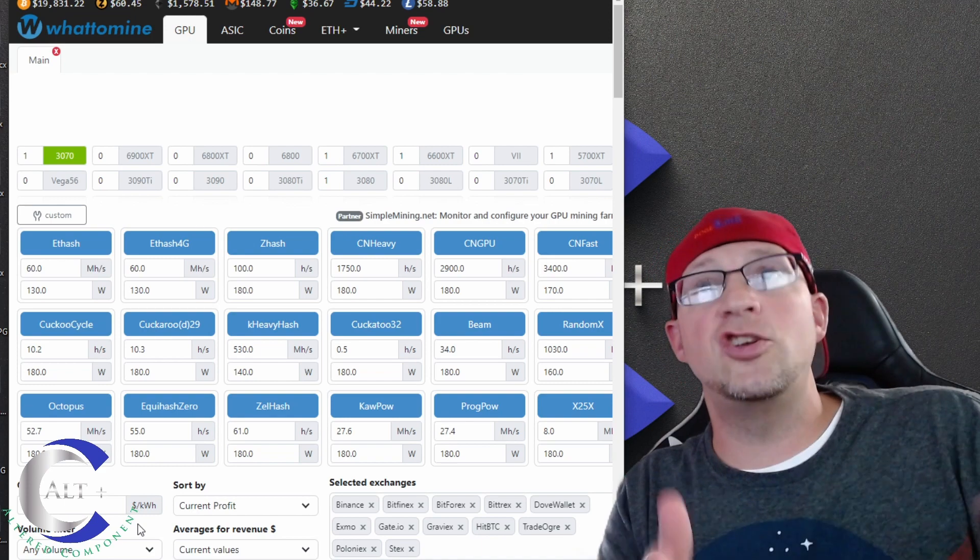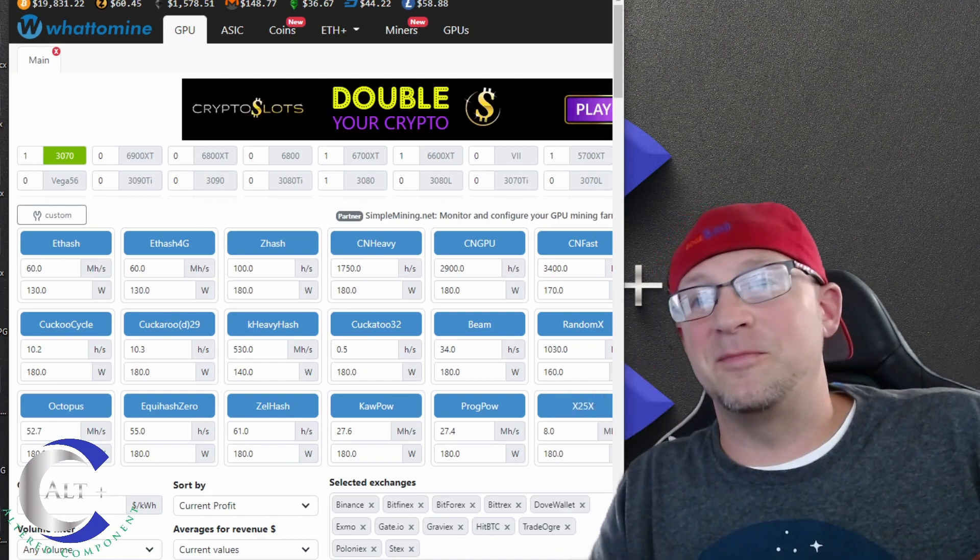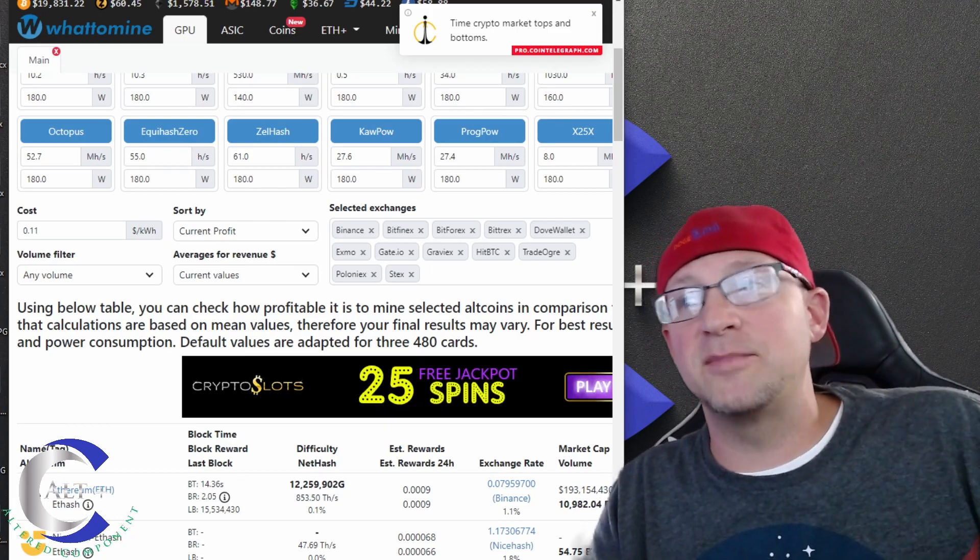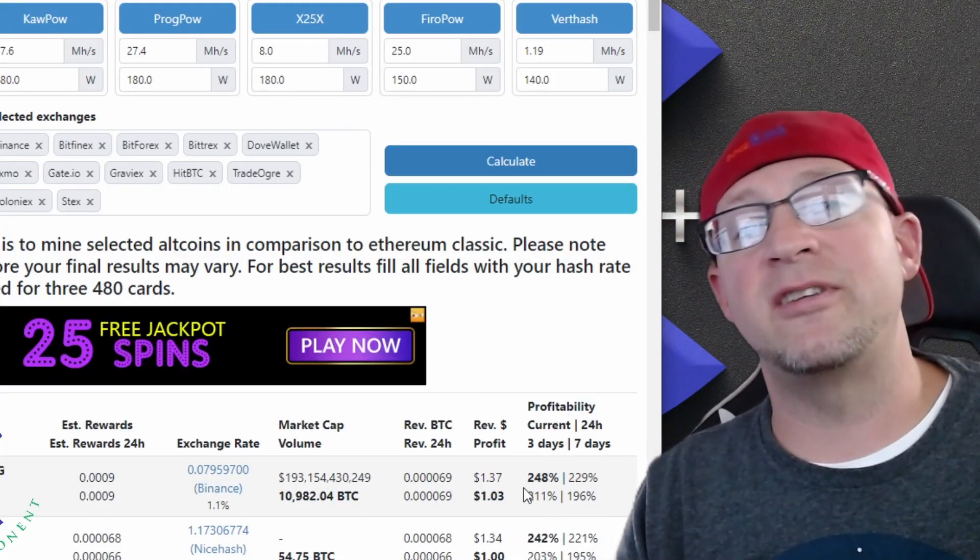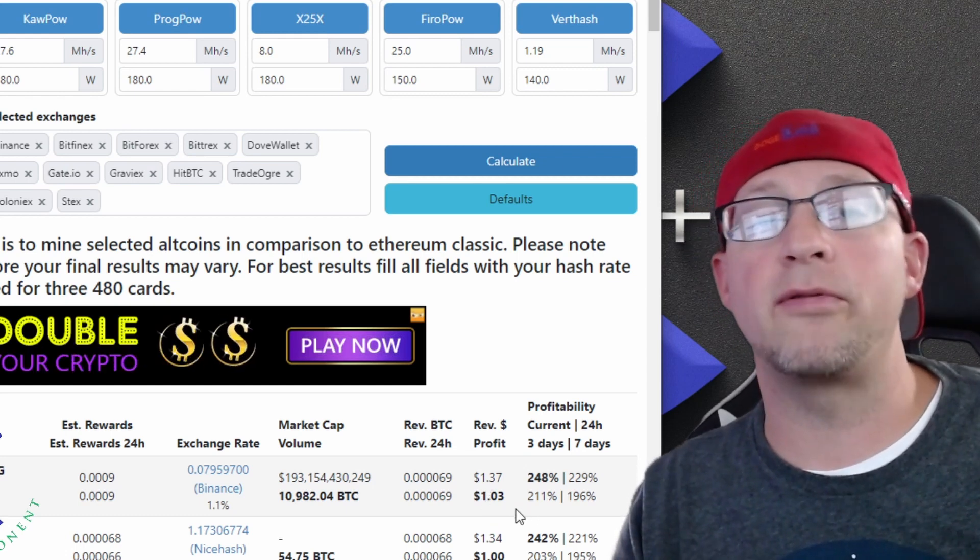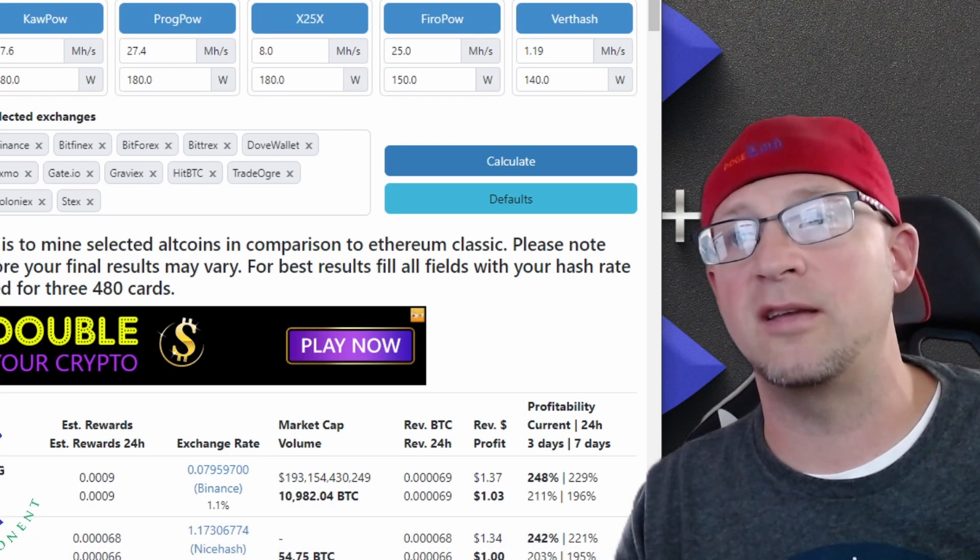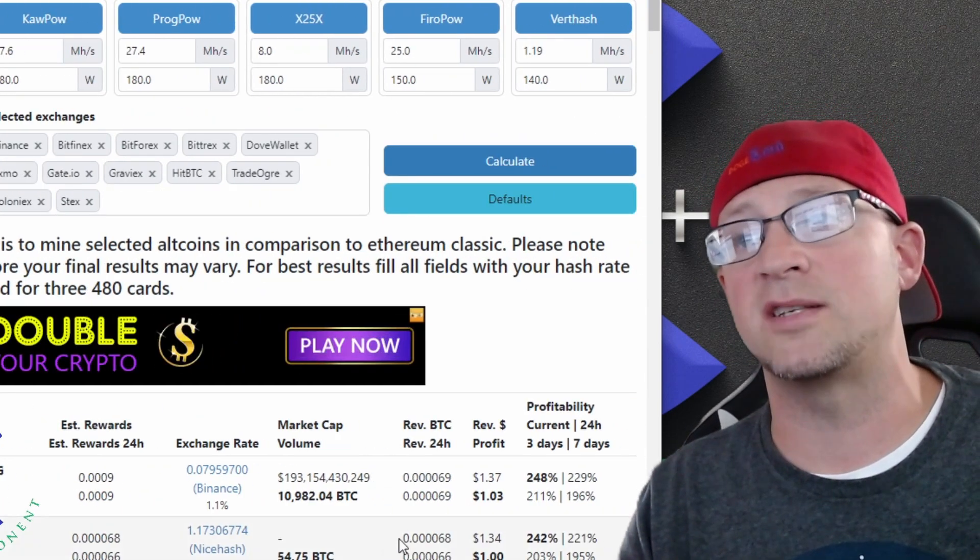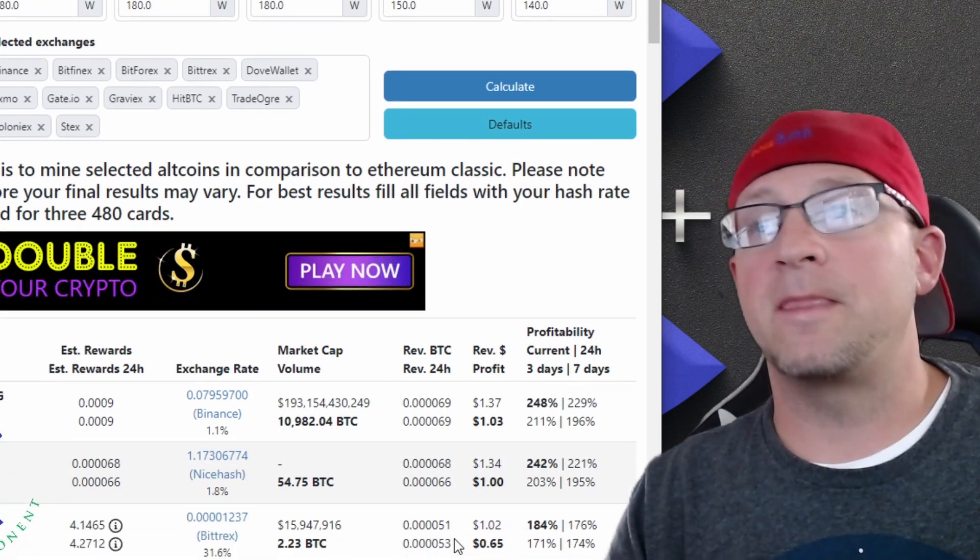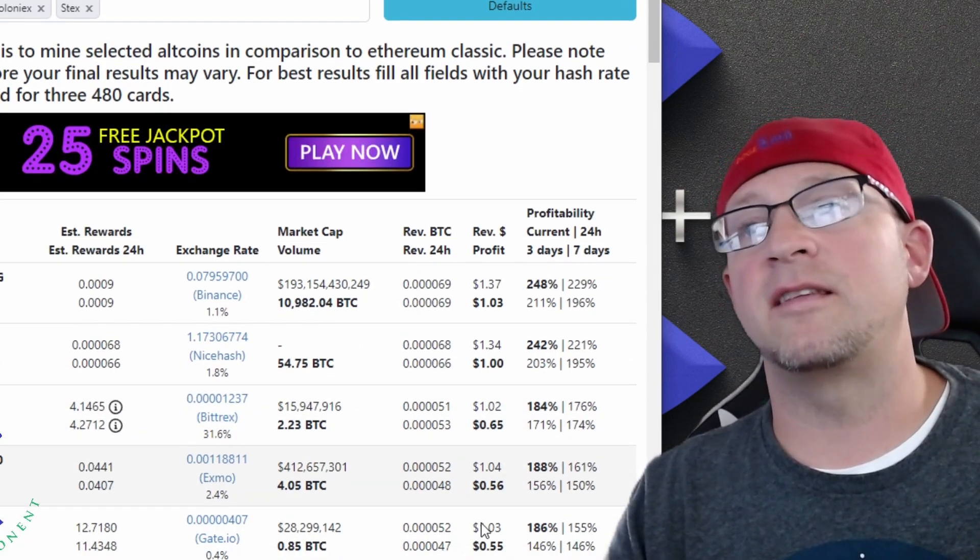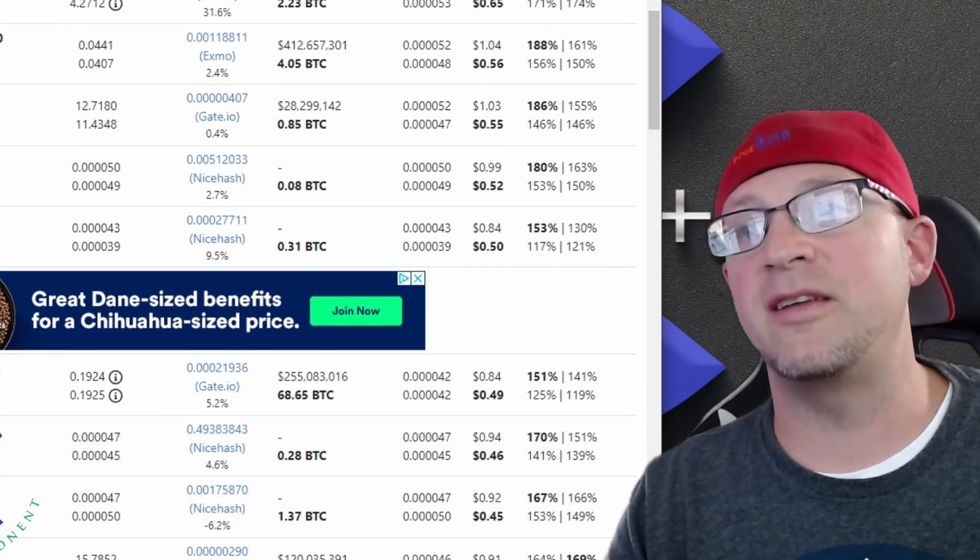Obviously Ethereum's topping the charts. A single 3070 would be making us a dollar thirty-seven before electric, after electric is a dollar three, and that's based on a 10 cent electric cost. I believe that is based on an 11 cent electric cost, which is slightly lower than I'm paying now but just under. So pretty decent for a single 3070, but that'll be with Ethereum. Let's drop it off of Ethereum.